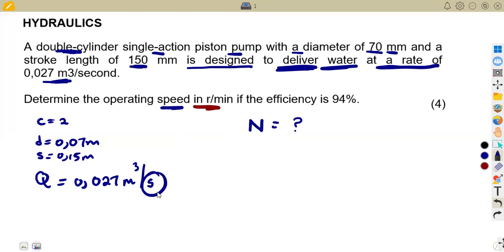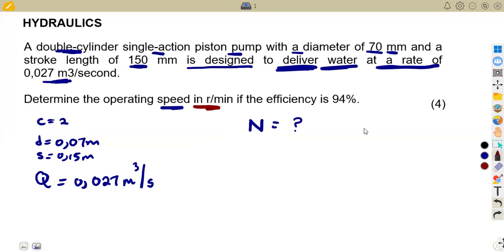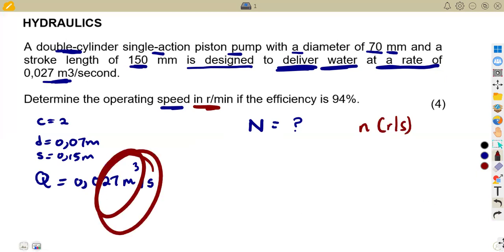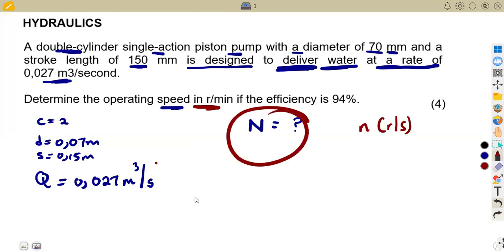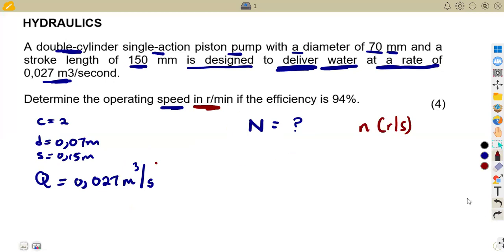Since the flow rate is given in cubic meters per second, our calculated n will come out in revs per second. You can either convert Q to cubic meters per minute so that n comes out in revs per minute directly, or calculate n in revs per second first and then convert the final answer to revs per minute — it's up to you.